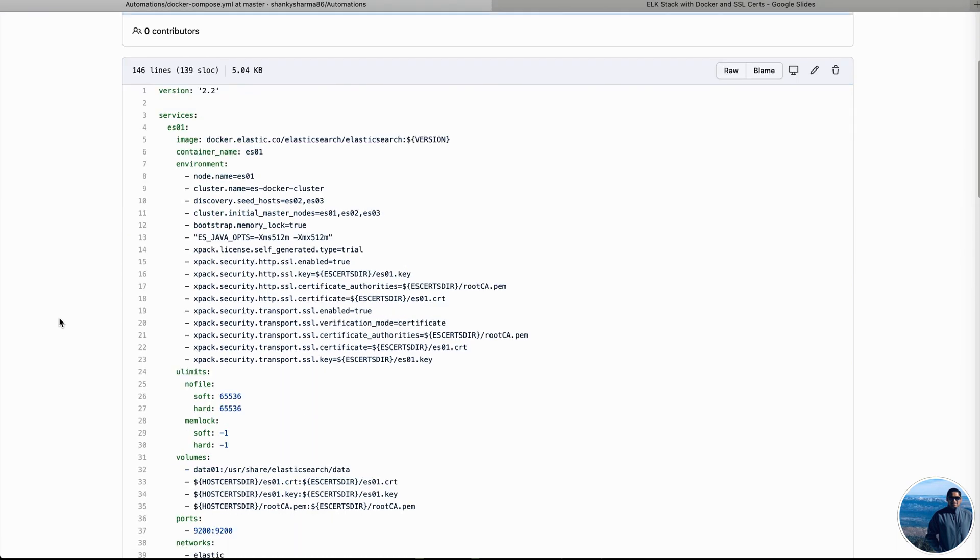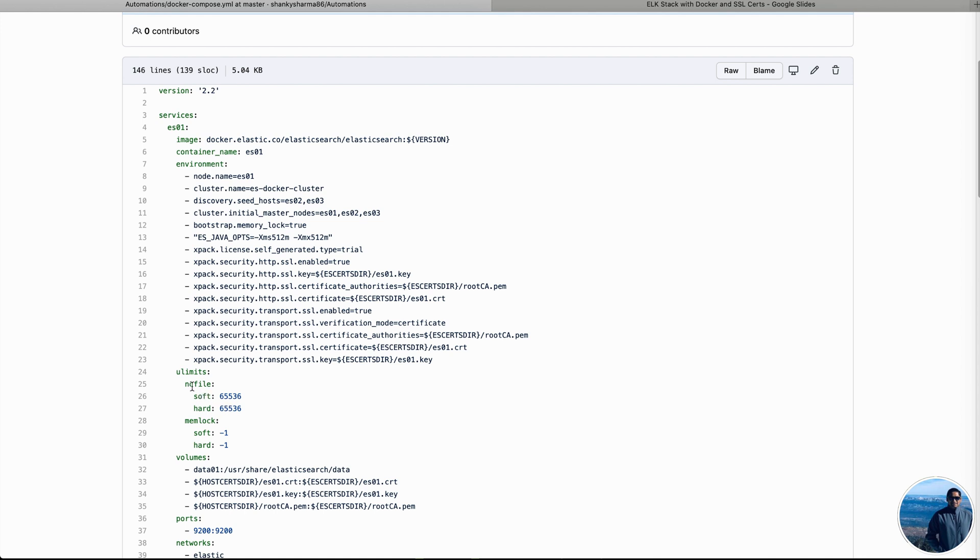So this Docker Compose YAML file is made to spin three containers for Elasticsearch and one container for Kibana all on one single network with SSL enabled.